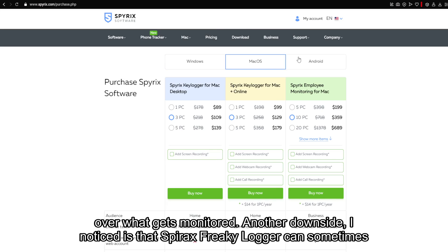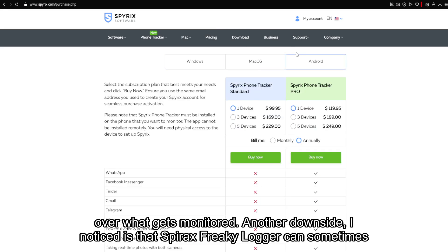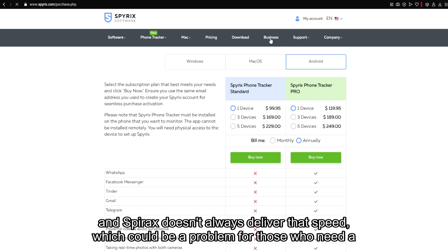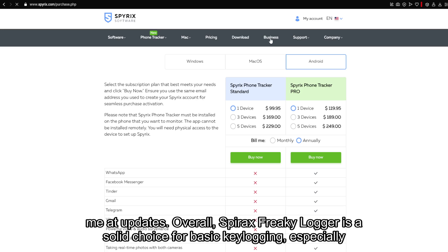Another downside I noticed is that Spyrix Free Keylogger can sometimes be a bit slow to update. When monitoring a device, it's crucial that the software is real-time, and Spyrix doesn't always deliver that speed, which could be a problem for those who need immediate updates.